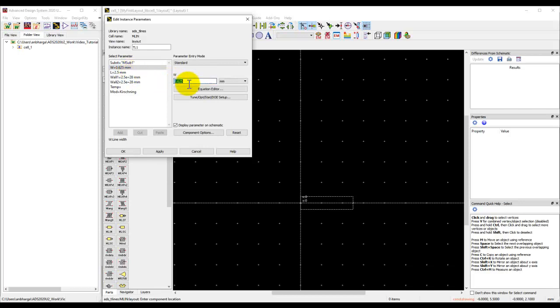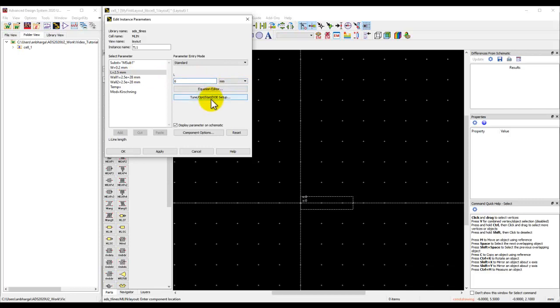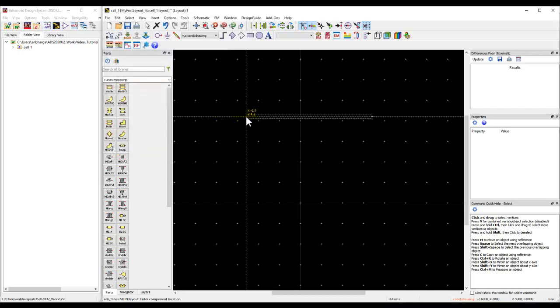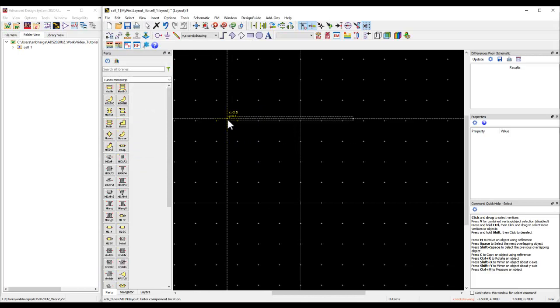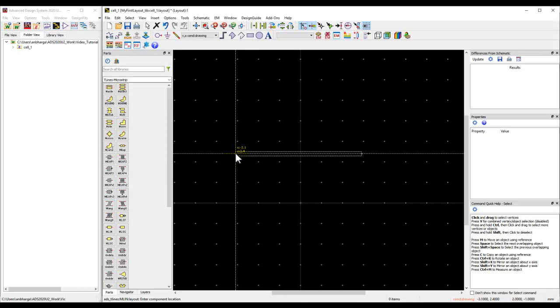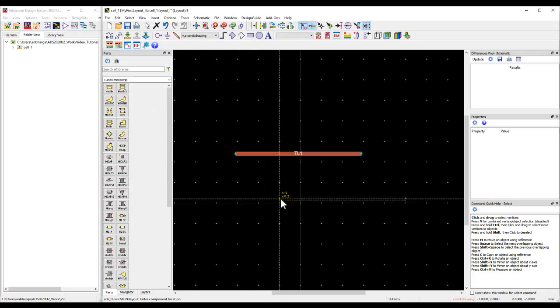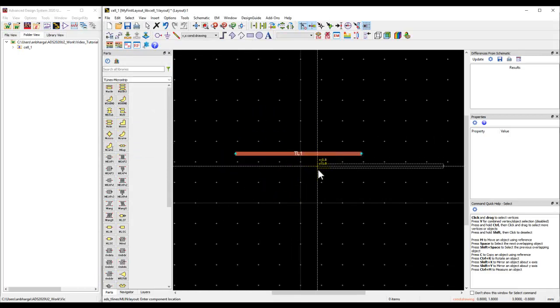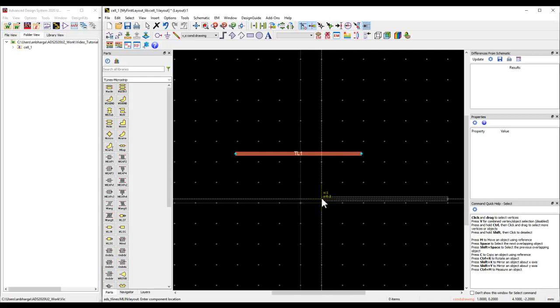It immediately comes up with a property box. For a line, you could define a width and a length. For example, I can define the width as 0.2 mm. Remember, mm is the default technology we selected during the last tutorial video. The length, for example, is 6 mm. Once we click apply and okay, I have a line representing those dimensions.